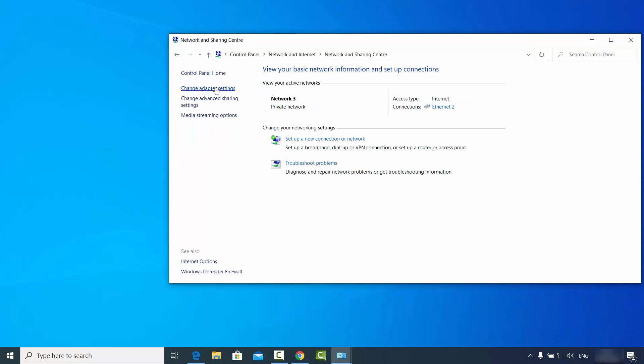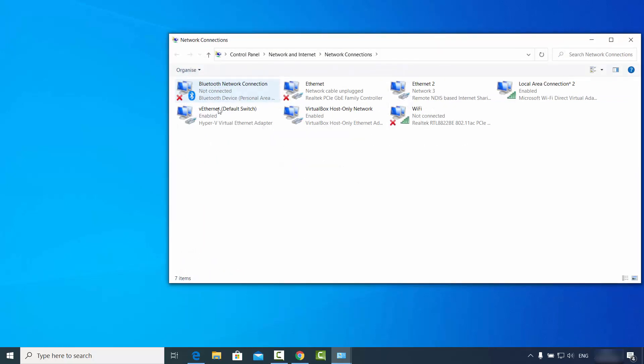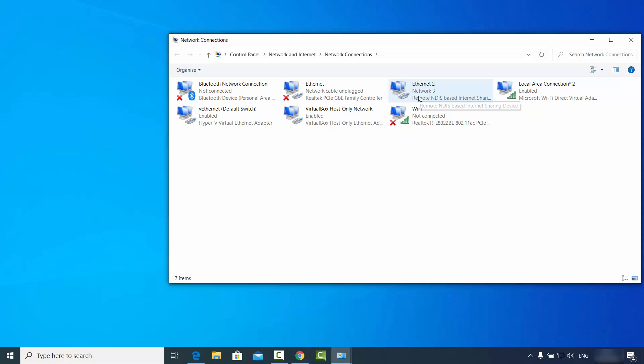Just click on Change Adapter Settings and you will be able to see that you are connected to this network which is Network 3, which is other than your normal Ethernet or Wi-Fi.